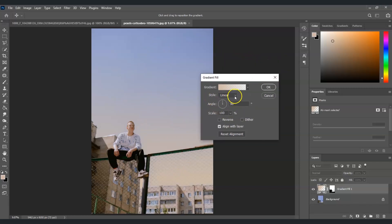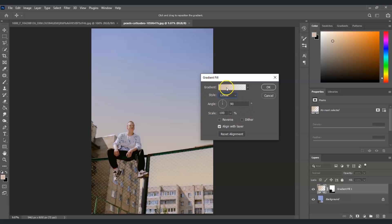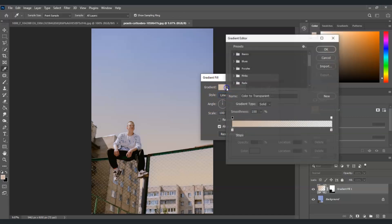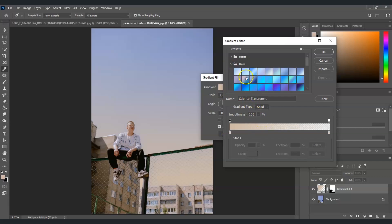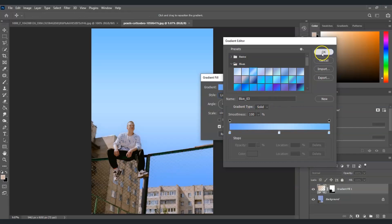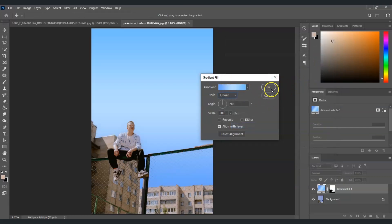You can already change and set the color here in the dialog box that appears. From the Style option, set it to Linear. For the angle, set it to 90 degrees. Then click on the gradient color bar to change the colors. Let's add a temporary color combination for now.